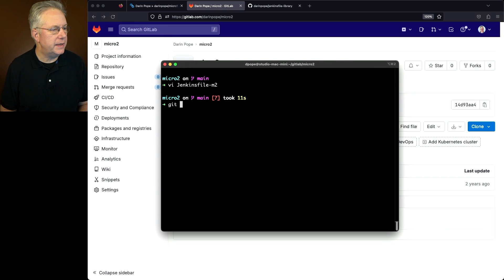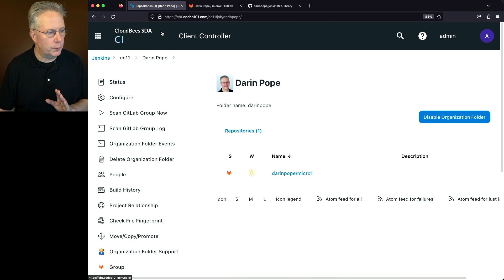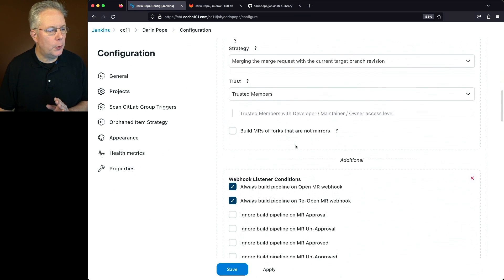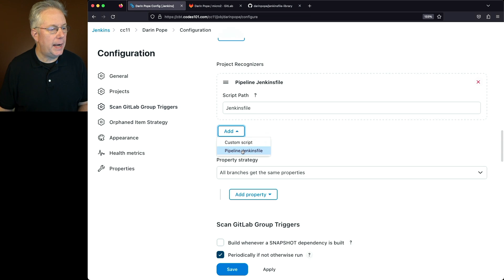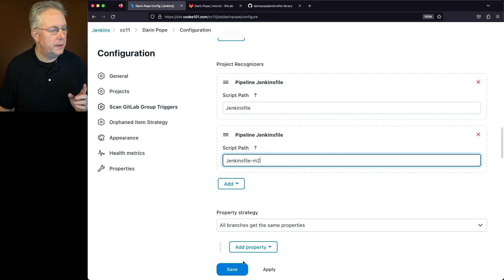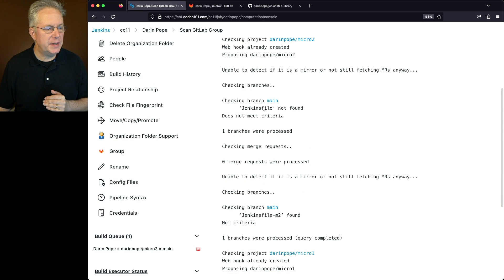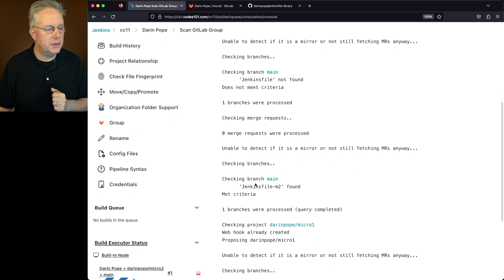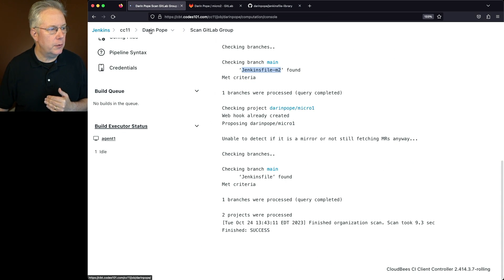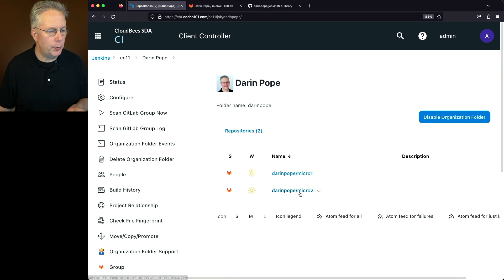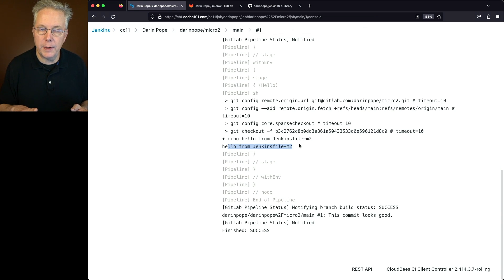Let's save this, add it, commit it, and push it. Now, thinking back to how we have this job configured — the only project recognizer we're aware of is Jenkinsfile. We don't know anything about a jenkinsfile-m2. Let's click on Add Pipeline Jenkinsfile and add in jenkinsfile-m2, then click Save. As we click Save, it scans all repositories. Checking Micro 2 first — didn't find a Jenkinsfile, but did find a jenkinsfile-m2, so it met the criteria. For Micro 1, it found Jenkinsfile. Now we have entries for both Micro 1 and Micro 2 in the group.